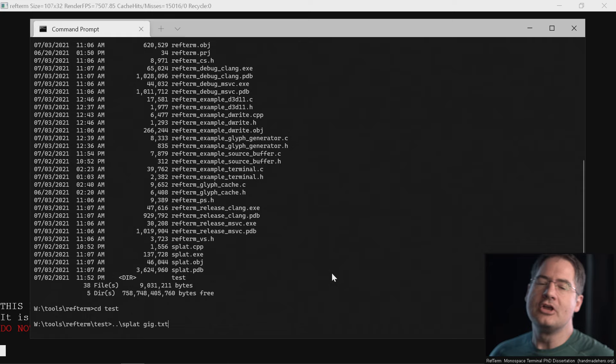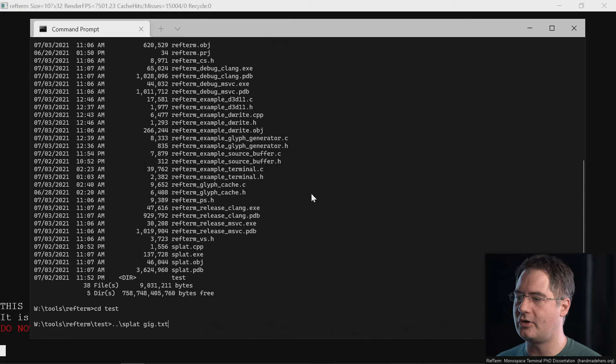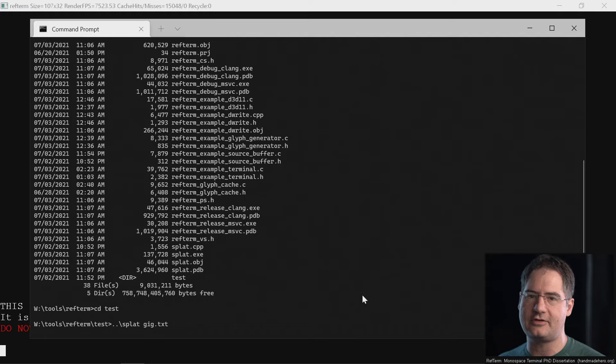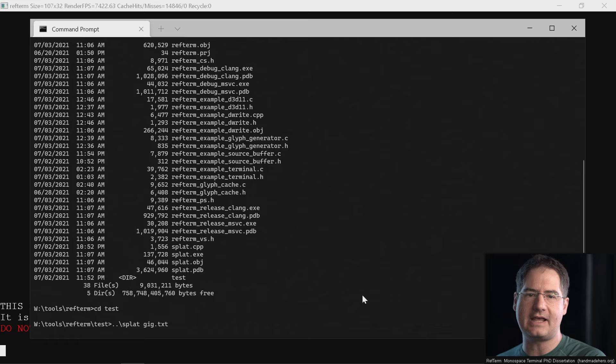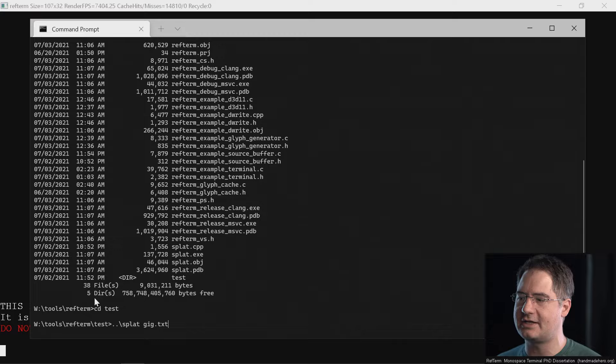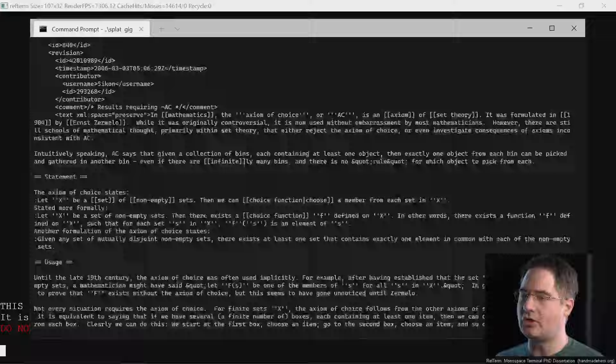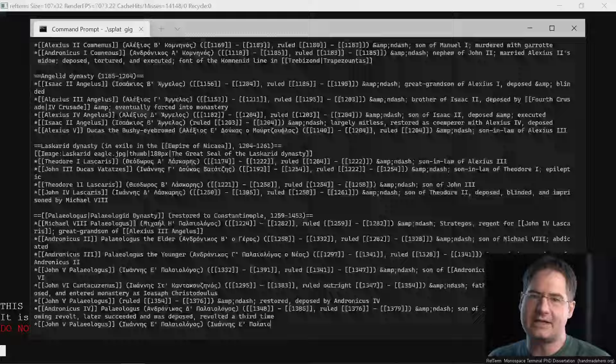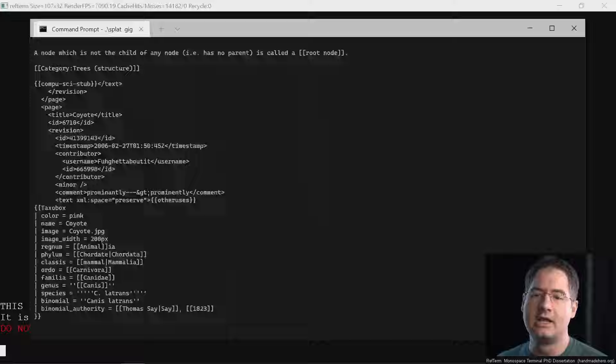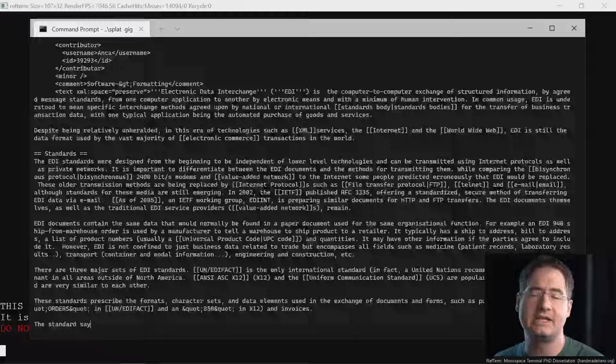So that's the preamble. Let's take a look at what I'm talking about when I say the performance isn't very good in current terminals. I wrote a program called splat. All splat does is it just feeds stuff to standard out as fast as possible. You can give it a file and say just dump this to standard out, and then you can test how long your terminal takes to process that. What I'm going to do is dump a one gigabyte file of text out to Windows Terminal.